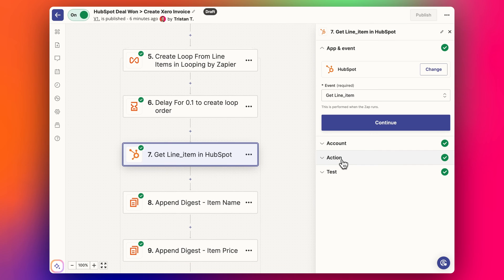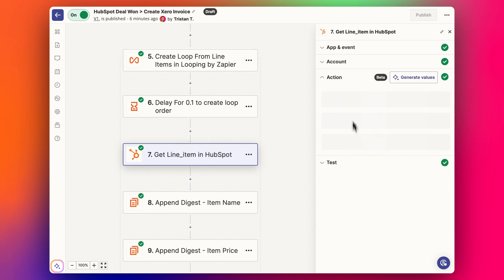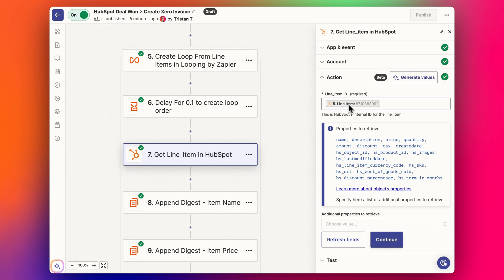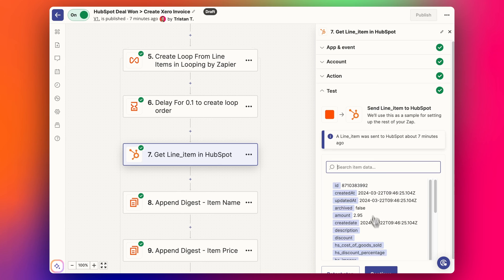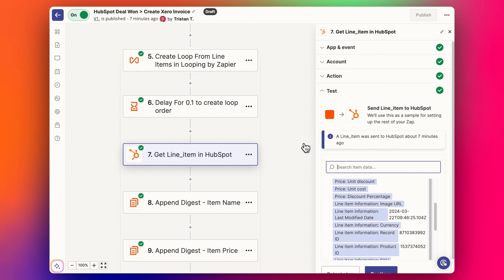Then we start the loop steps. First is the 'Get Line Item' step for HubSpot. The event is 'Get Line Item', we set the line item ID from the loop step — only the first one comes through when you test — and it pulls in all the other details for that line item based on that ID.